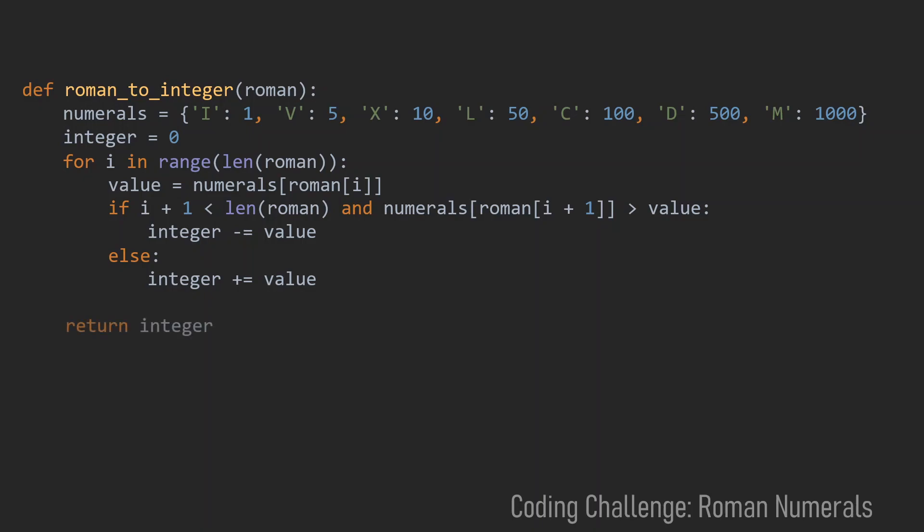At last we just need to return this integer and we're done with this problem. I think this is a very simple and short solution for this problem. And I hope this helped you somehow.